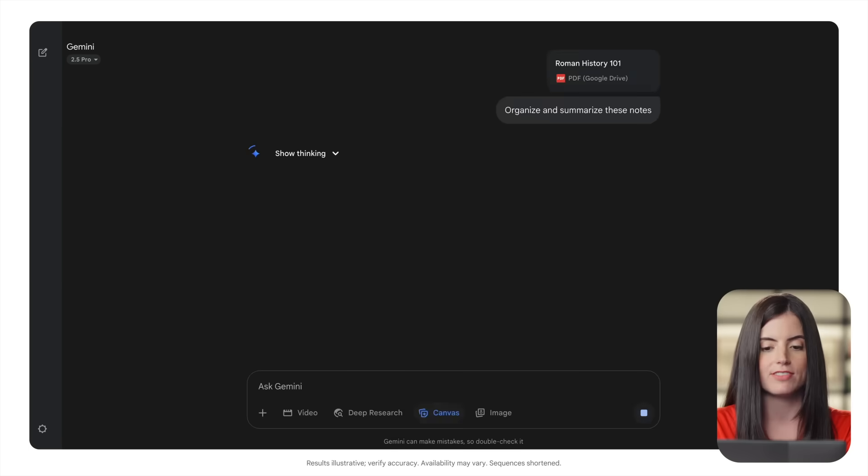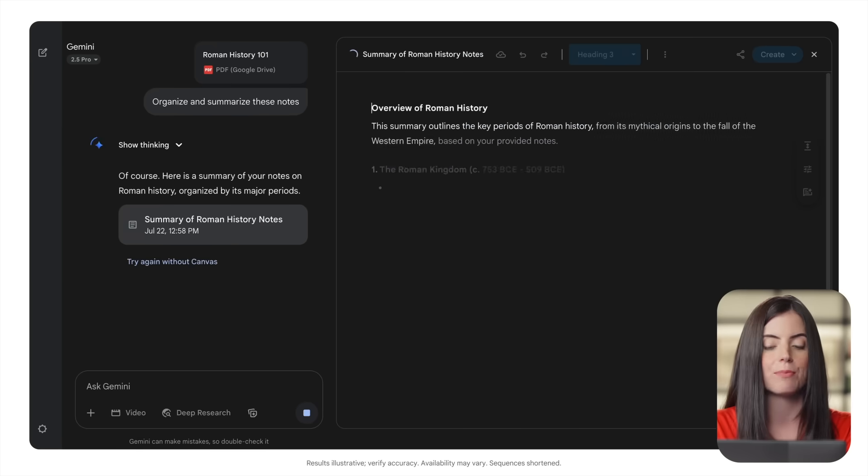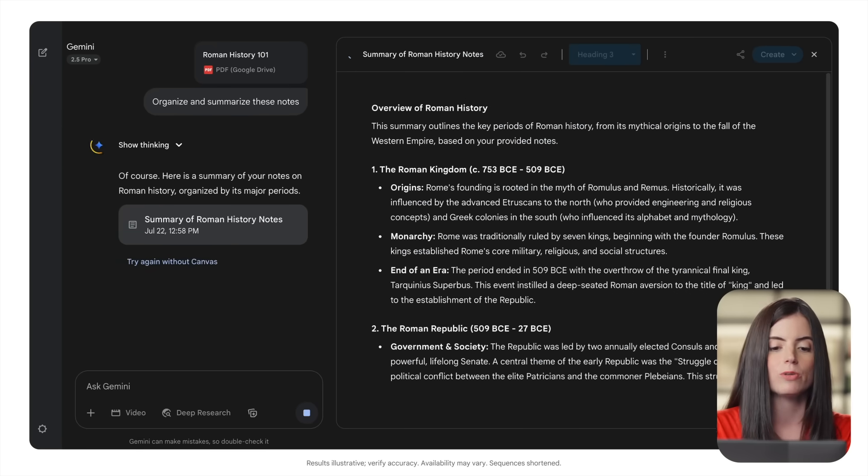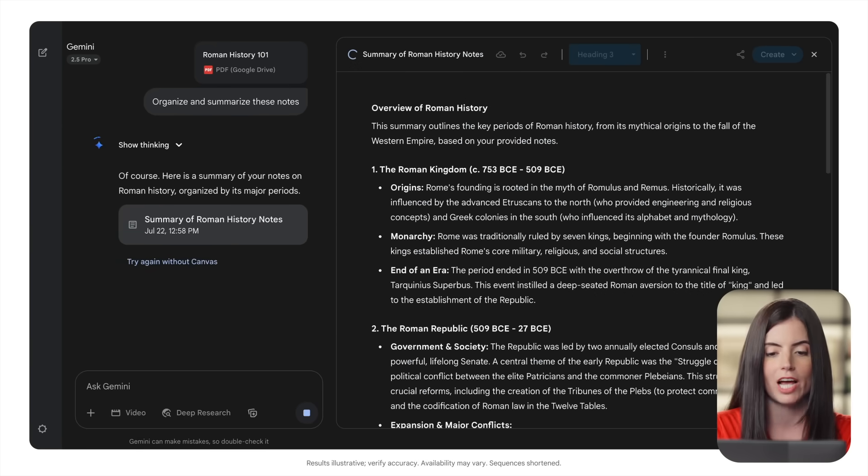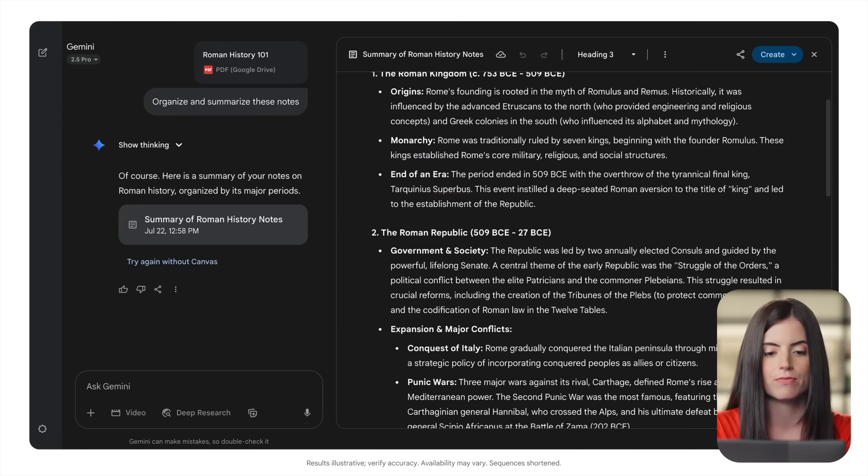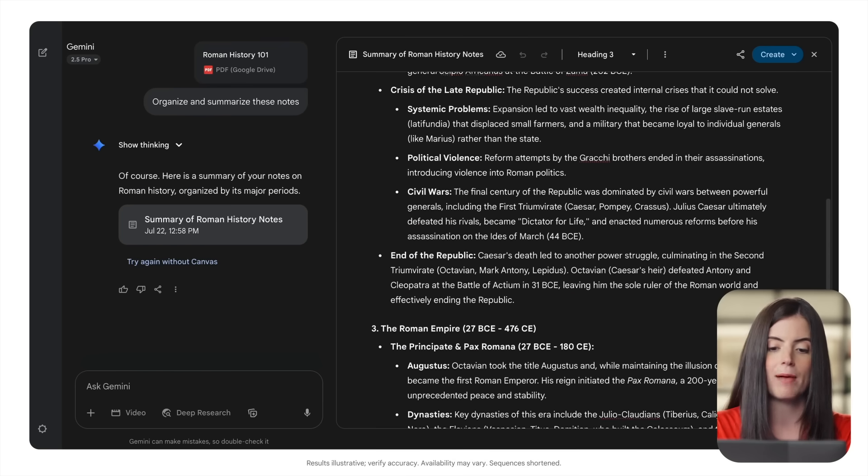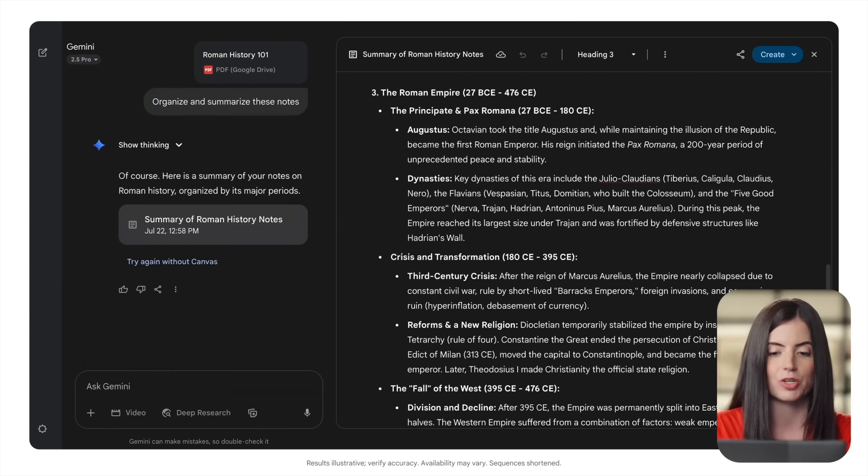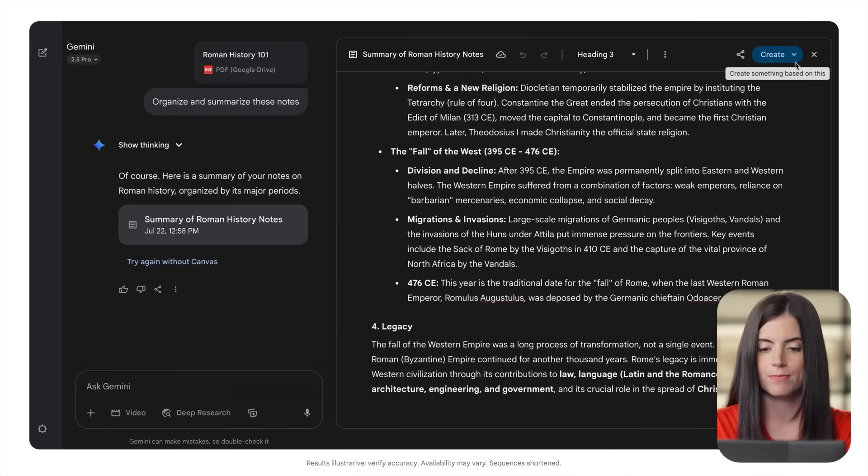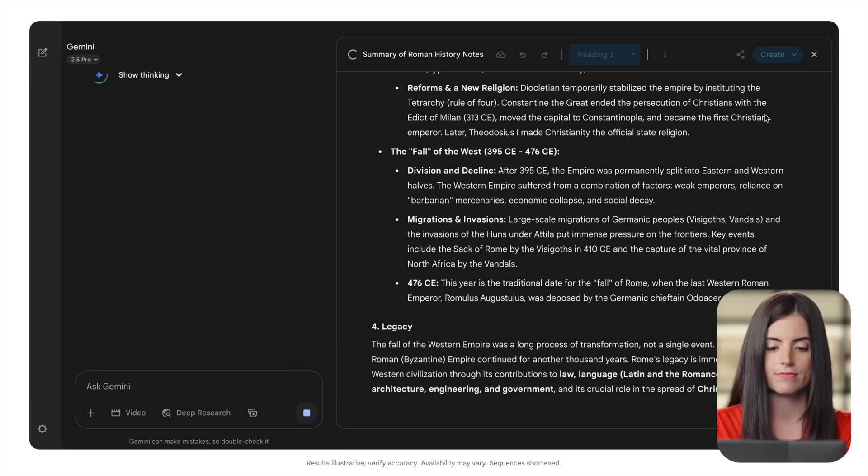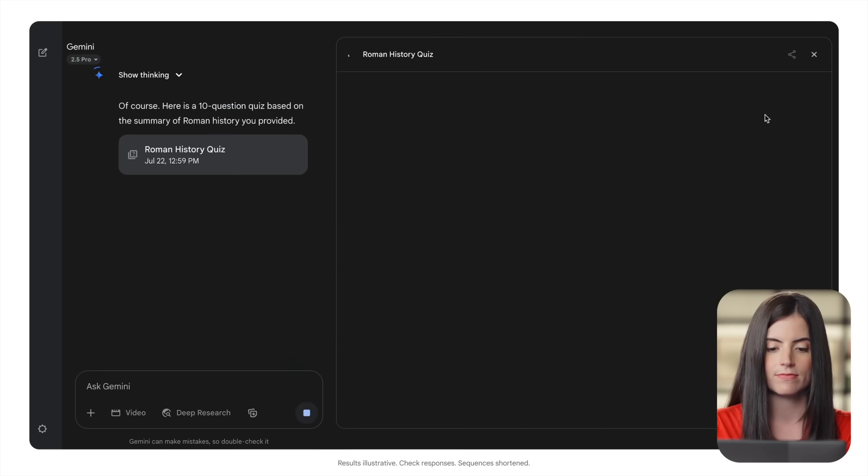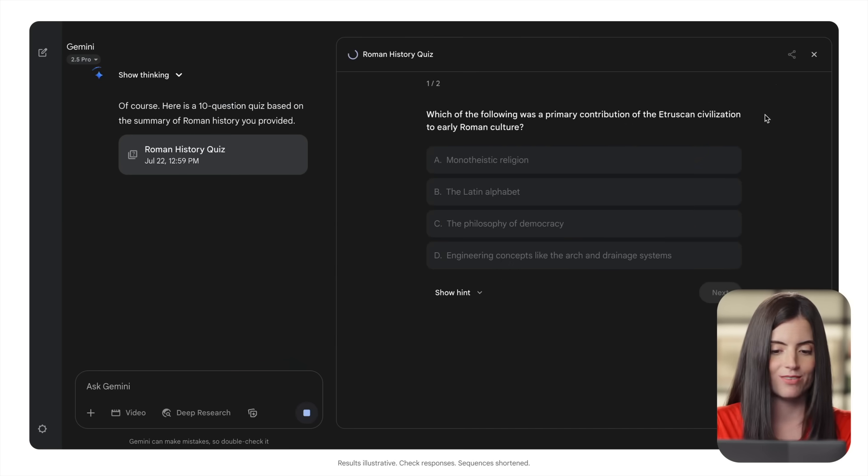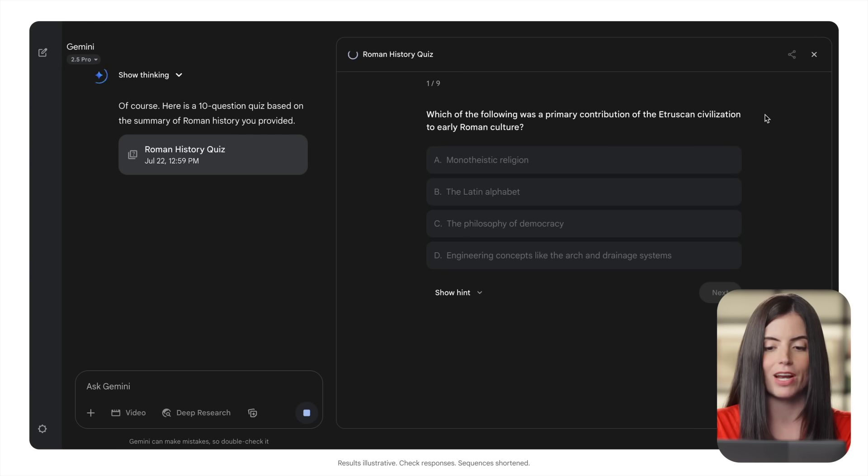Canvas will process the document, and then provide a structured summary, which is already a huge help for review. Now, I'm going to ask Gemini to create a quiz to help me study. And there we go. I have a practice quiz to get me ready for my midterm.